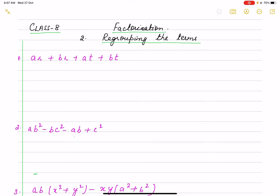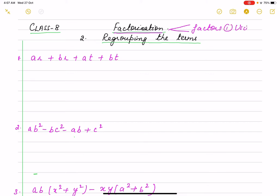Hello children. Factorization, as we have discussed, is when we break expressions into factors. There are four methods to find factorization. We have done the first method — using the Highest Common Factor, that is the HCF method, where we take out the common factor.